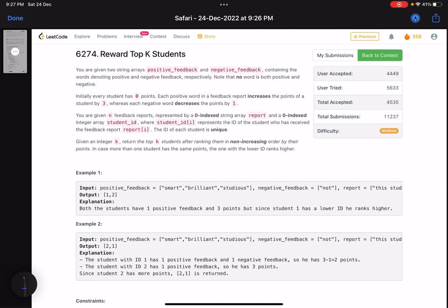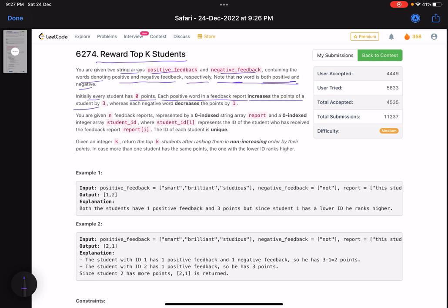The problem name is 'Reward Top K Students.' You are given two string arrays — positive feedback and negative feedback — containing words denoting positive and negative feedback respectively. Note that no word is both positive and negative, which makes the problem relatively easier. Initially every student has zero points. Each positive word in a feedback report increases the student's points by three, whereas each negative word decreases the point by one. The key thing here: if there are five positive words, you increment that student's score five times.